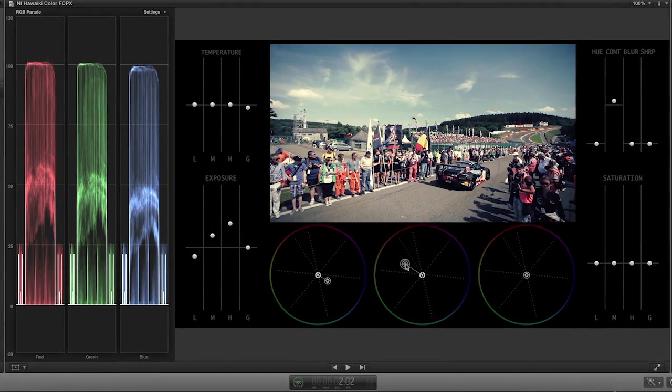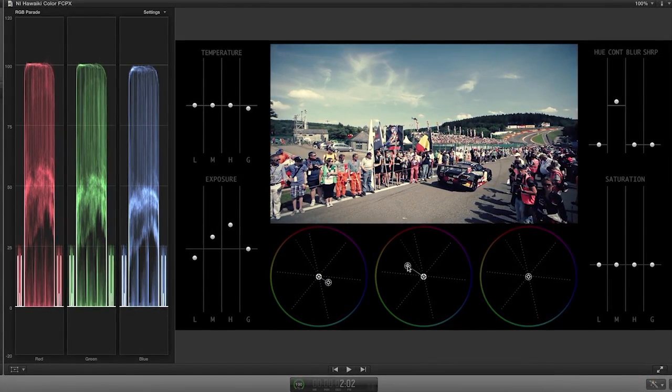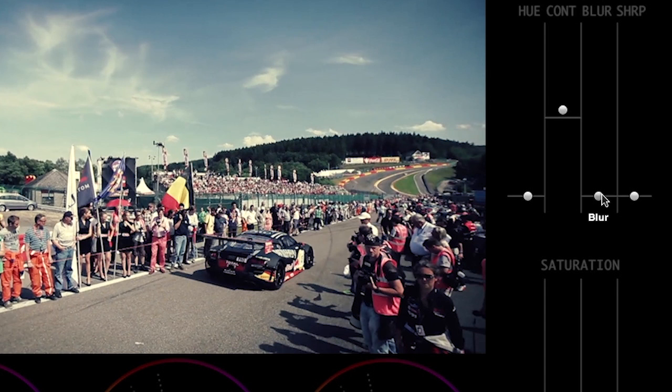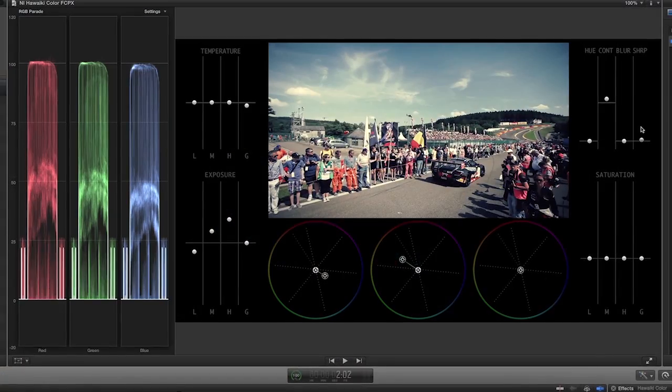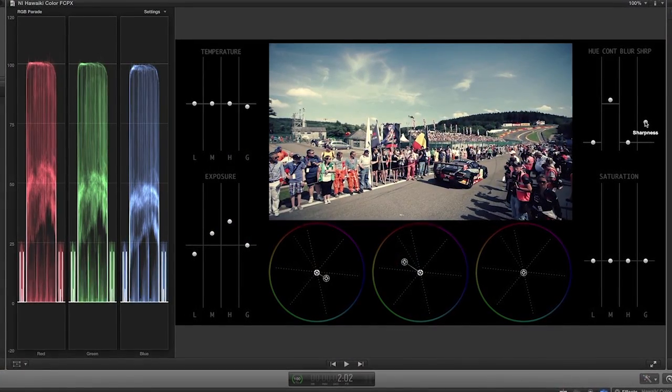The top right section includes sliders for hue, contrast, blurring, and sharpening. I'll add a little bit of sharpening to this clip to make it pop.